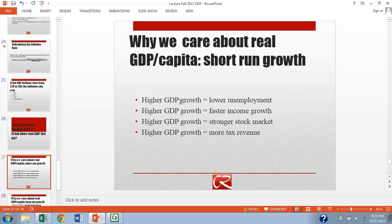In the short run, we're going to see that higher GDP growth is going to create lower unemployment. And that is essentially because higher GDP growth means a higher level of total production. When firms are producing more, they want to hire more workers and therefore unemployment goes down.